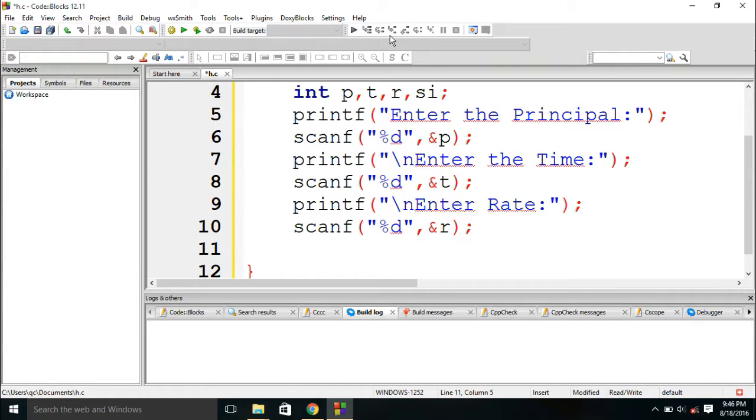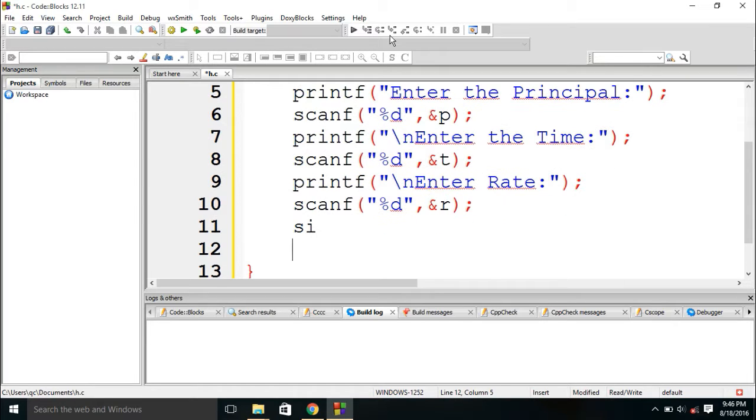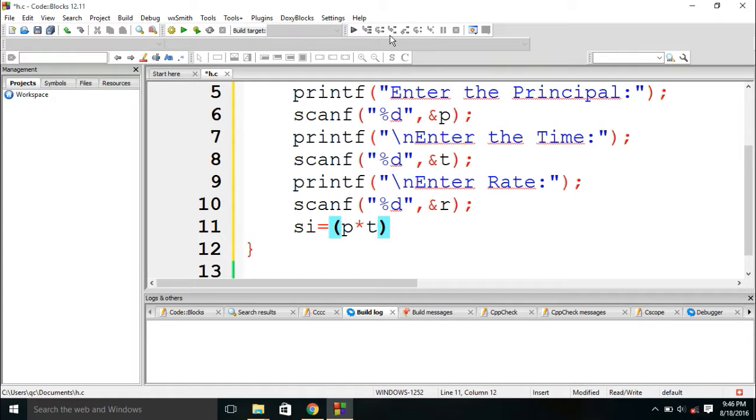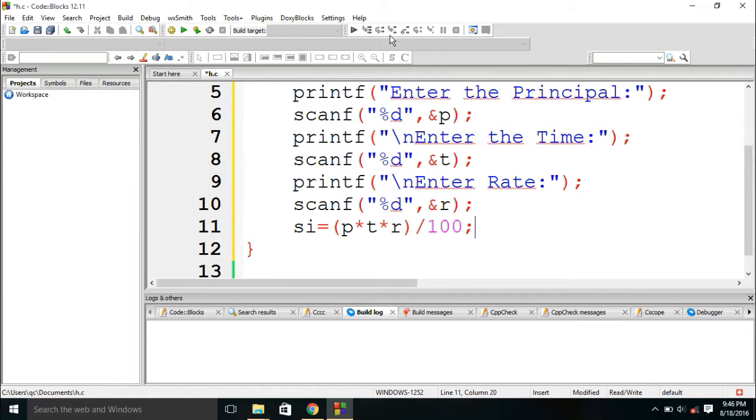Now the main theme of program. We need to declare the simple interest. We all know the formula of simple interest: P into T into R divided by 100. We have declared the simple interest.